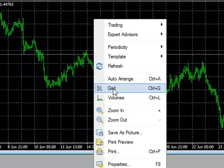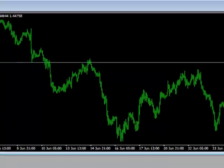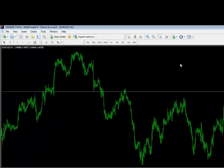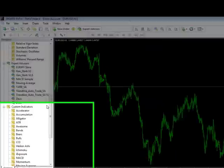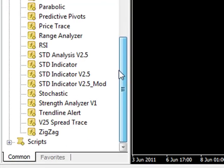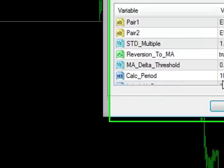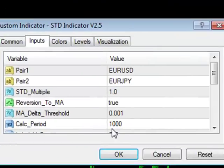Remove the grid if you wish. Press Control and N to get the Navigator to display. Scroll down and select STD Indicator v2.5, and you'll see the Pair 1 and Pair 2 data are Euro Dollar and Euro Yen by default.